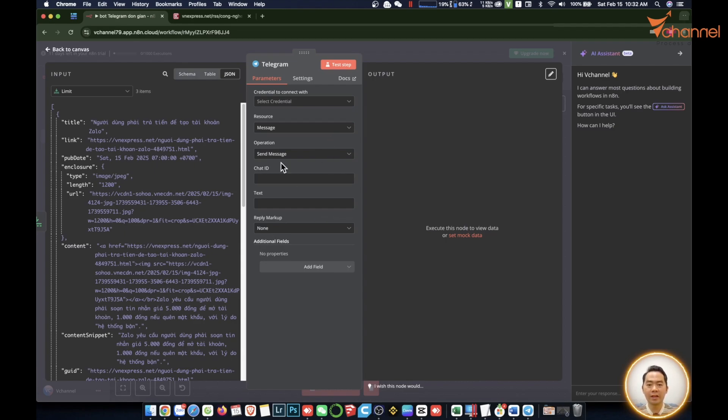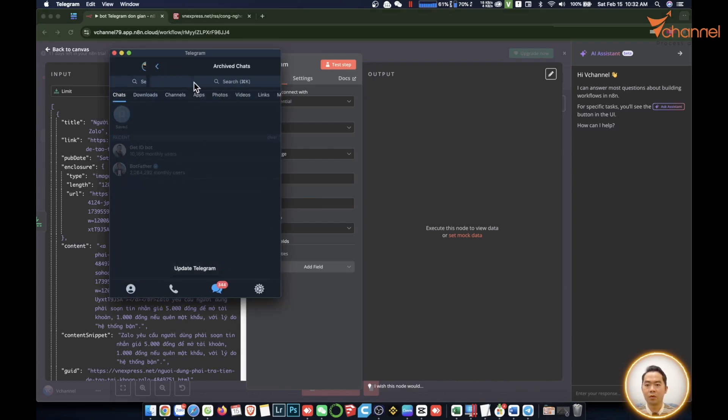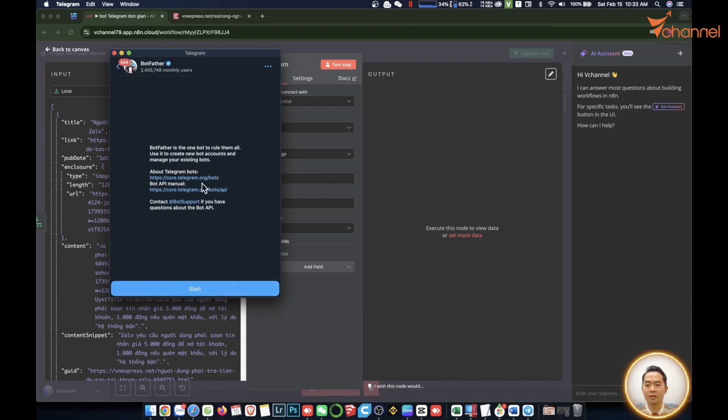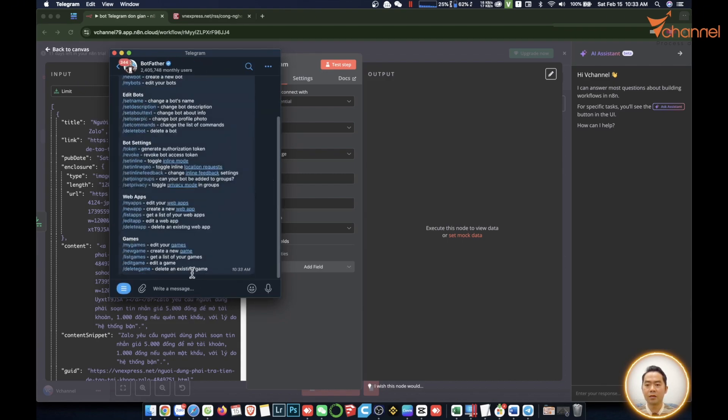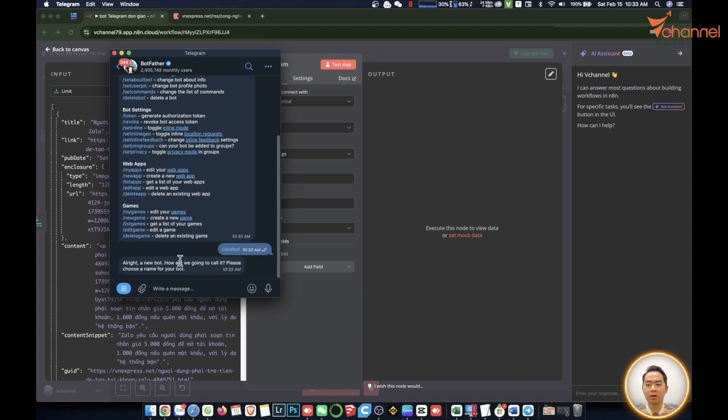With Telegram it's very nice. We will have the mechanism to create Telegram bots which connects to n8n workflow. We will go through Telegram. I will search BotFather. We will have BotFather here. Now we will press start. It guides us through the commands. We can also click on the menu and here we will select new bot to let this bot create a child bot. We have a new bot right away.